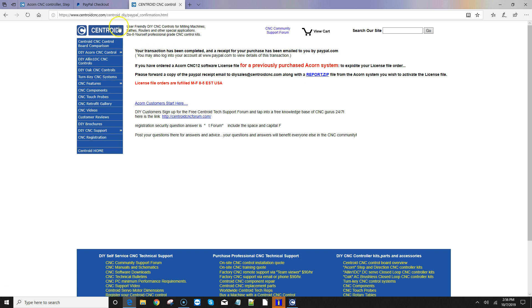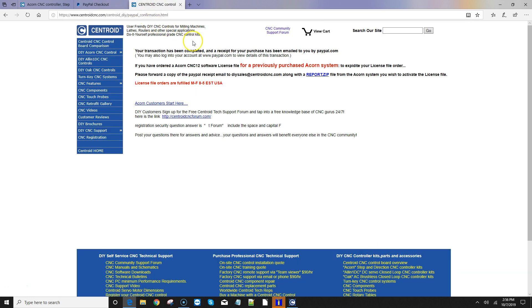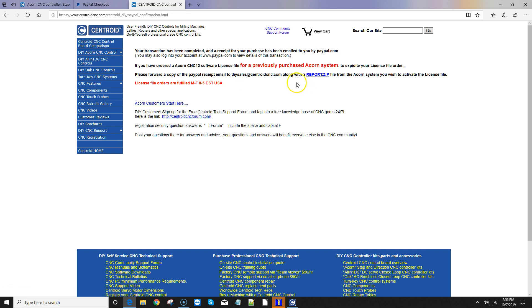And they will generate a fresh license file based on that report that matches your system. So when you complete the purchase here over on PayPal, they email you a receipt. So just hit forward on your email program, and then attach a fresh report.zip. Now, you don't have to do this if you ordered your license file and the Acorn board at the same time, because Centroid, at that point, has your Acorn board, and they will generate a license file that matches that Acorn board. This process that's being described right here that I'm going over in this video is just for if I purchased an Acorn board, and I was using the free version of the software, and it's been a few months or a week or a few days, just you have ordered it at a separate time. Then you need to send a fresh report.zip into the DIY sales team so they can generate a license file that matches your particular system.